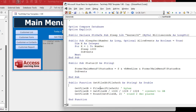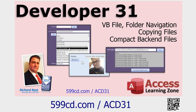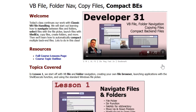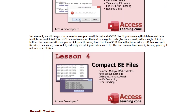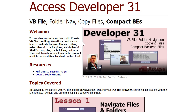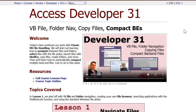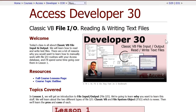There are several different ways to check the size of a file, but FileLen is the easiest. I teach more about that in my Access Developer Series — in lesson 31 we cover navigating files and folders, FileLen, copying files, compacting your back-end files automatically, reading and writing text files, all kinds of cool stuff.